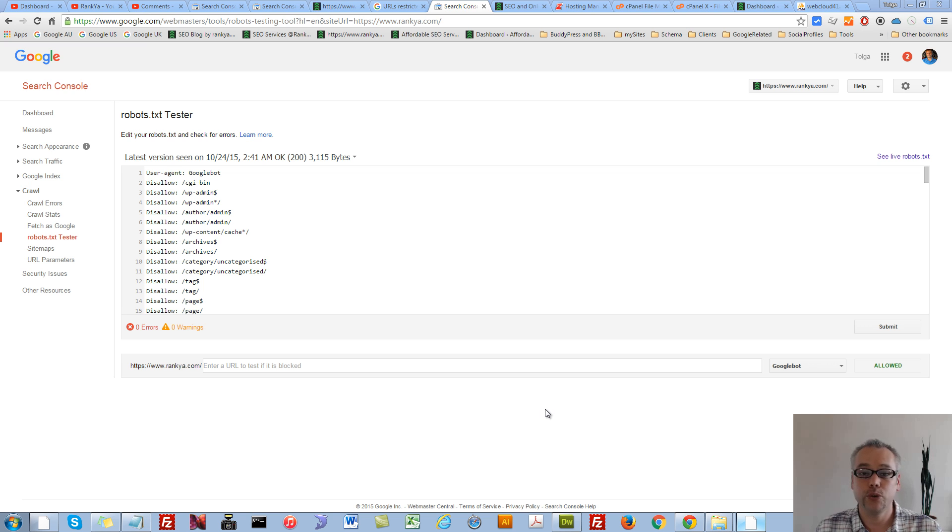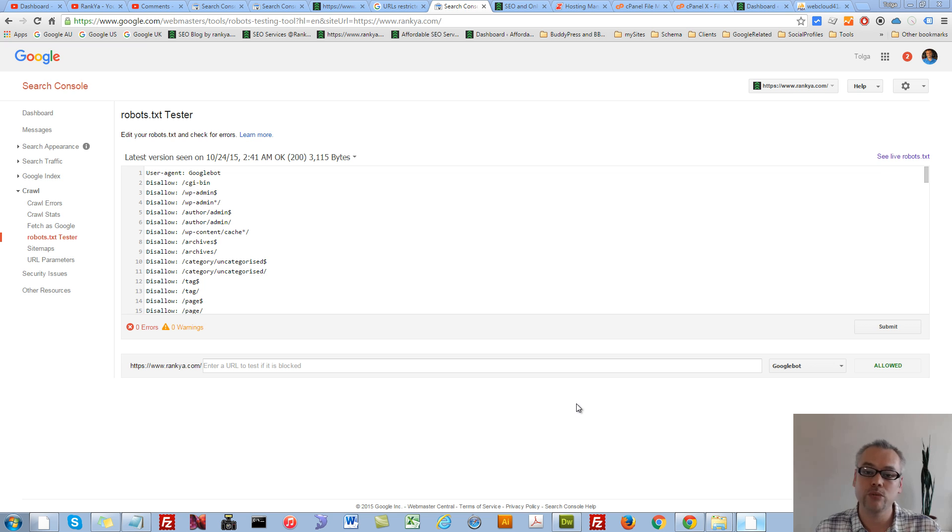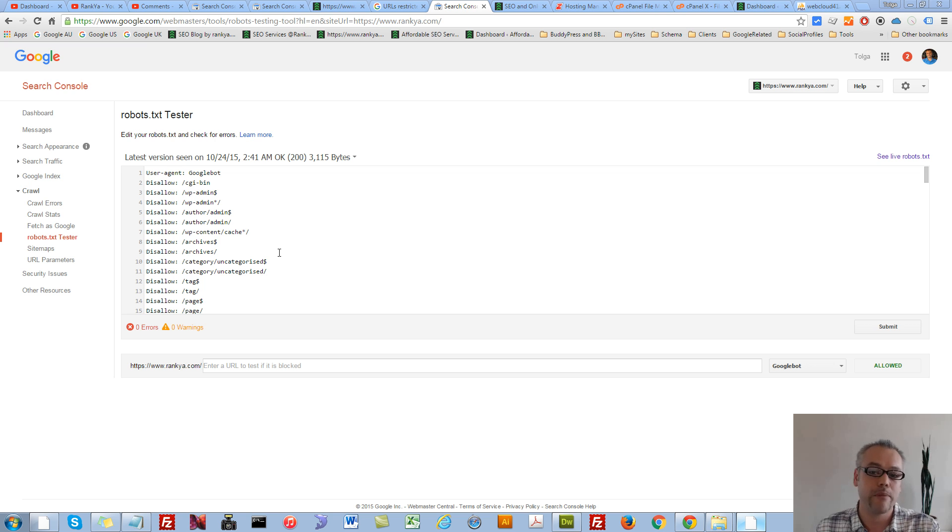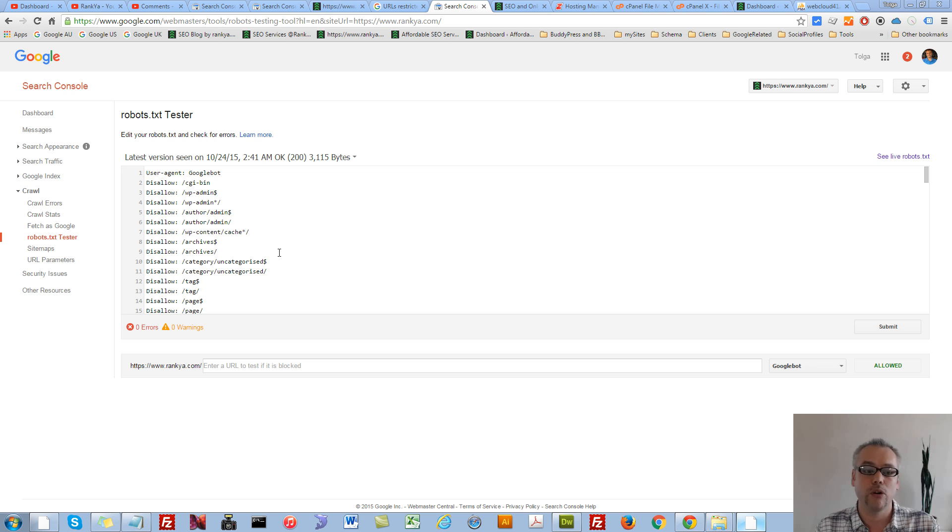How to fix URLs blocked by robots.txt errors. Hello and welcome back again. In this video session we're going to explore how we can easily fix the error messages that we end up getting when we log into Google Webmaster Tools.